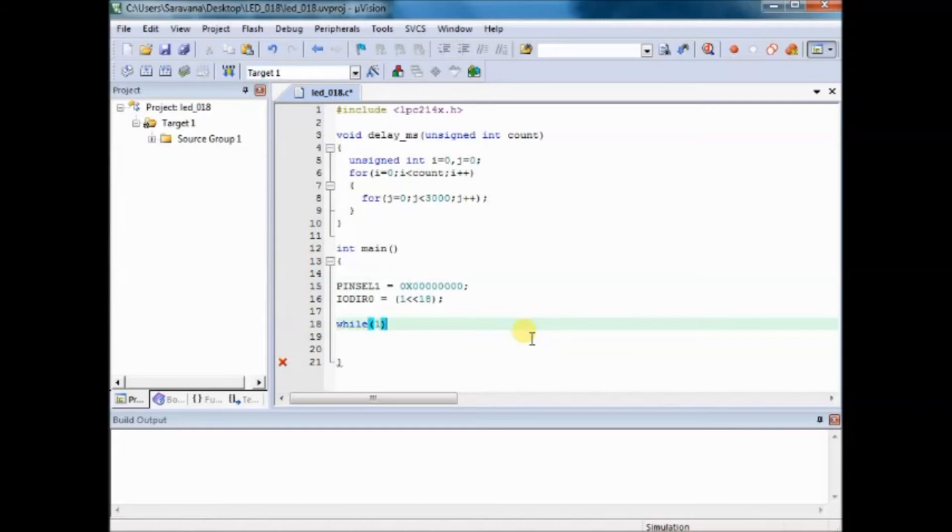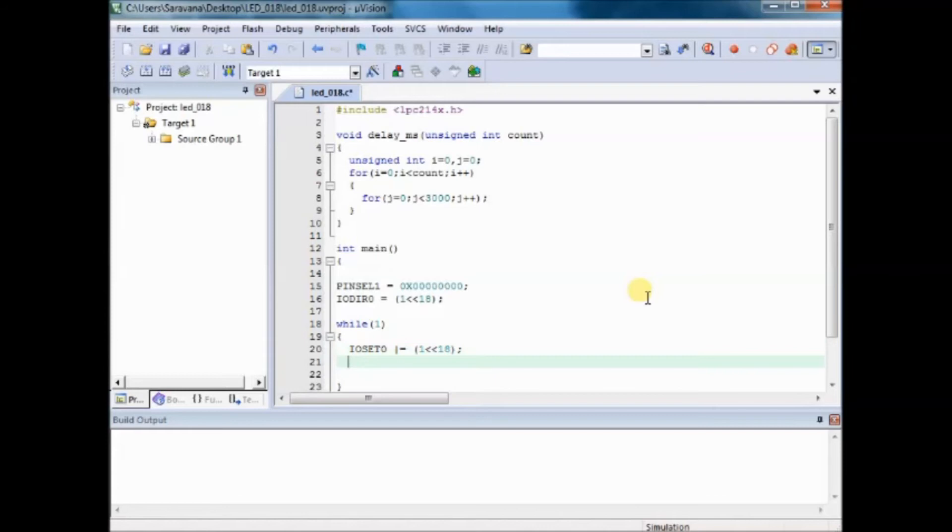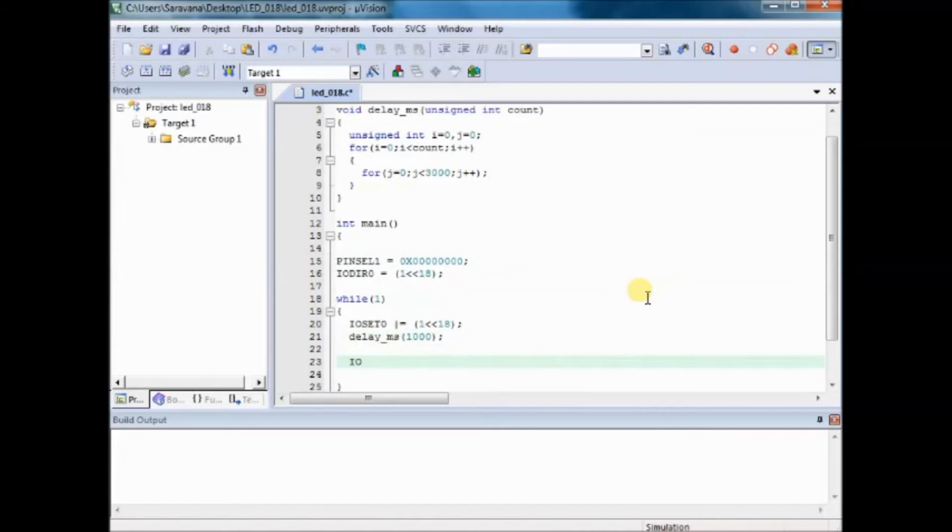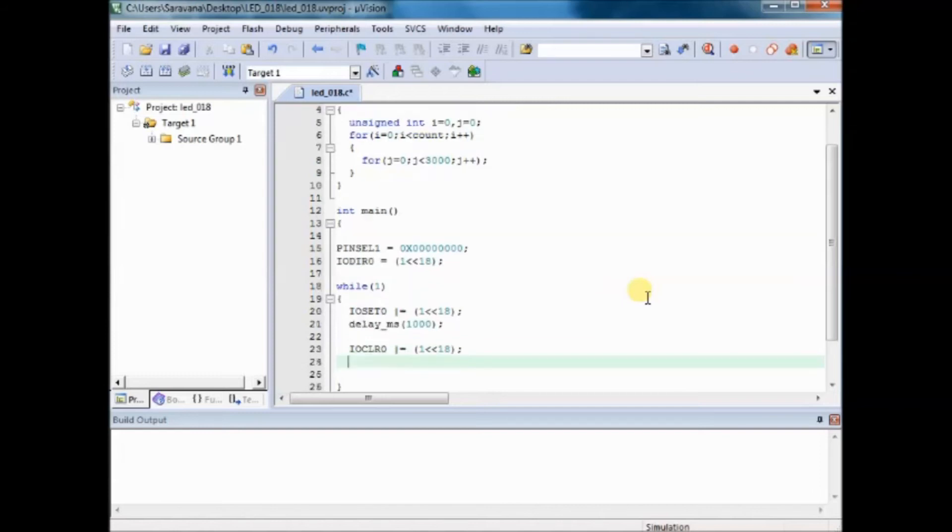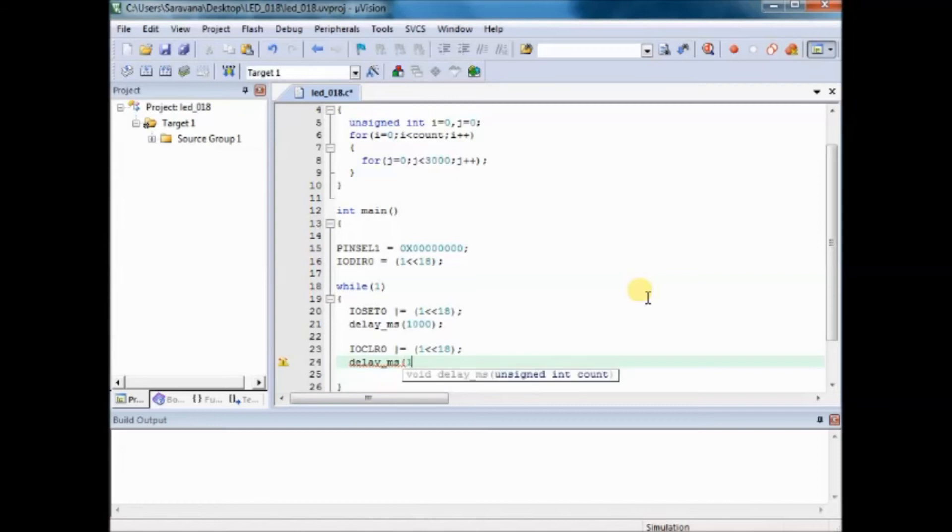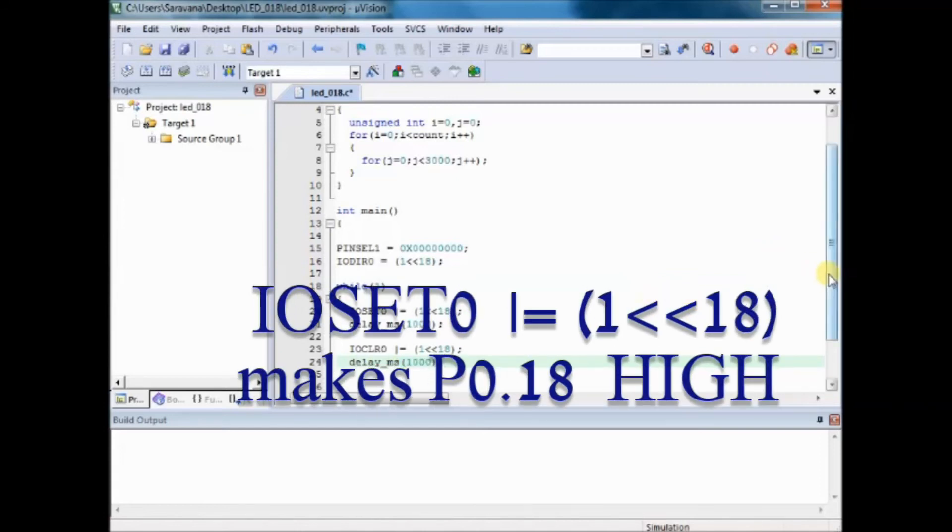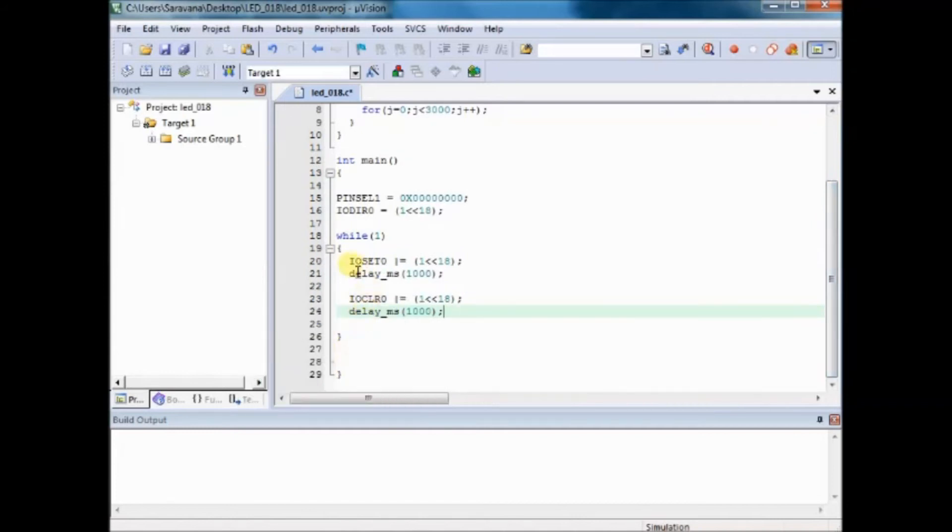And then starts the never ending loop. Inside the never ending loop we use IOSET register. We make that P0.18 as 1 so that that particular bit is made high and we call the delay function, approximate delay of 1 second, and then we use IOCLR to clear that bit. Note that we use OR equal to operator so that the previous value of the register is not changed and only the particular bit is changed.